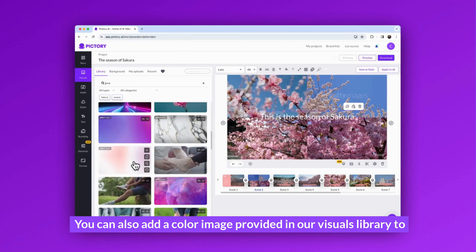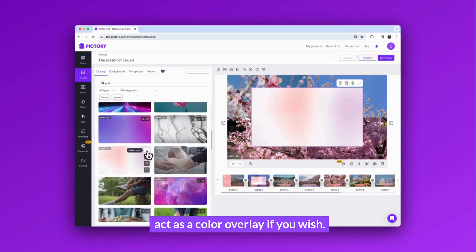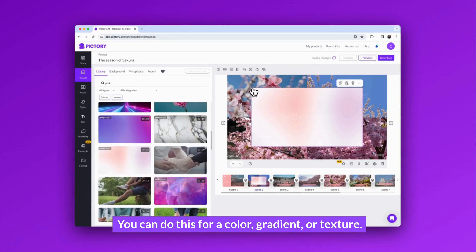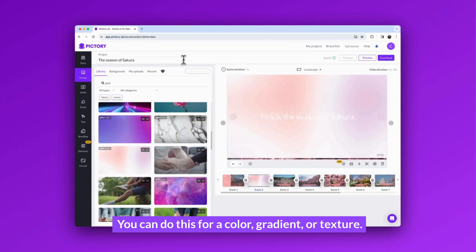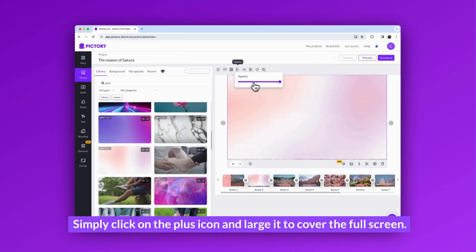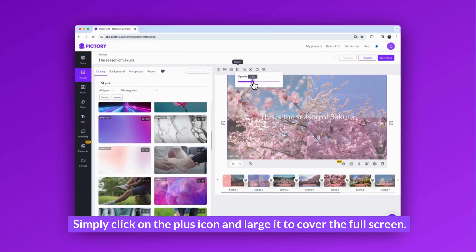You can also add a color image provided in our visuals library to act as a color overlay if you wish. You can do this for a color, gradient, or texture. Simply click on the plus icon and enlarge it to cover the full screen.